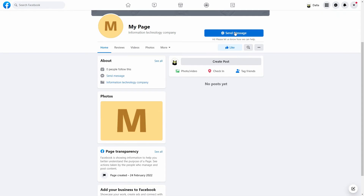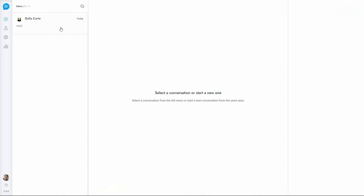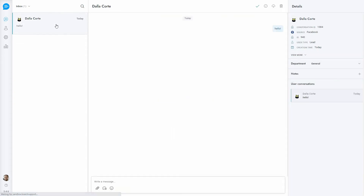Send a message to one of the Facebook pages you just synced, and the message will be received by SupportBoard. You will be able to reply directly from SupportBoard.